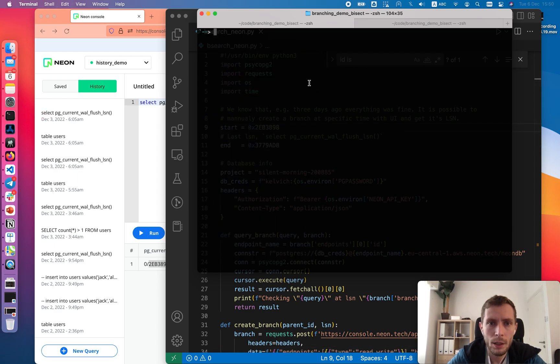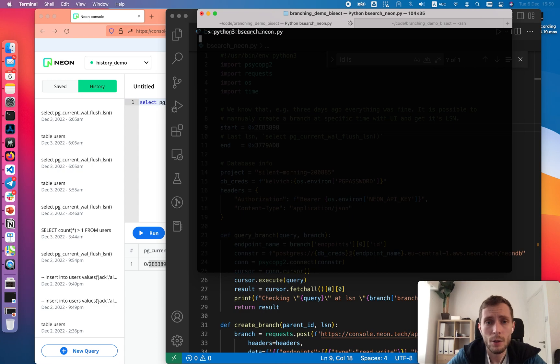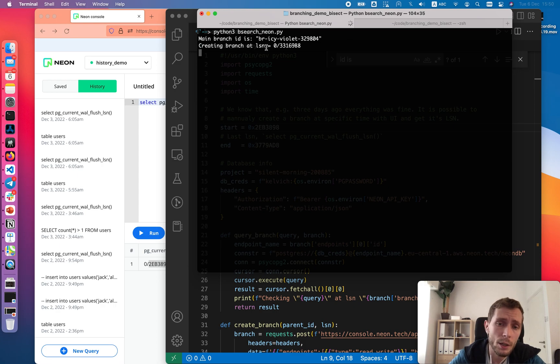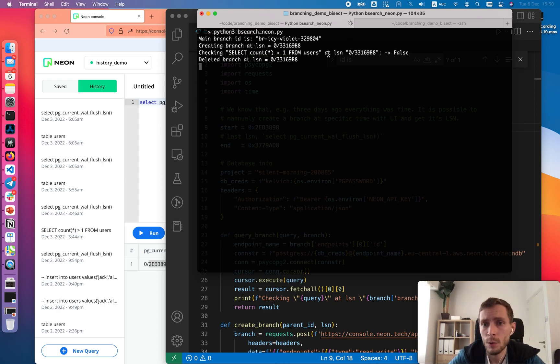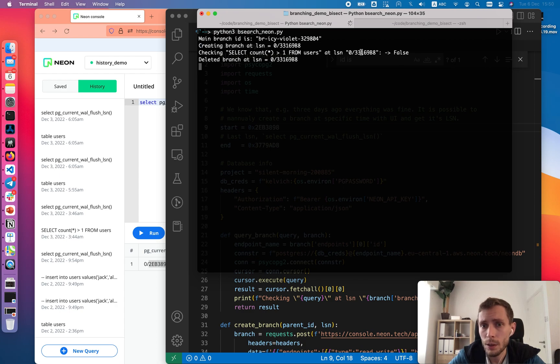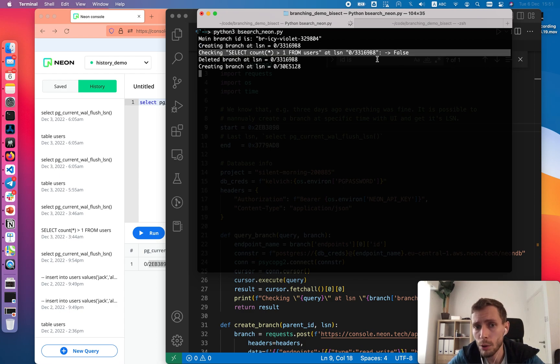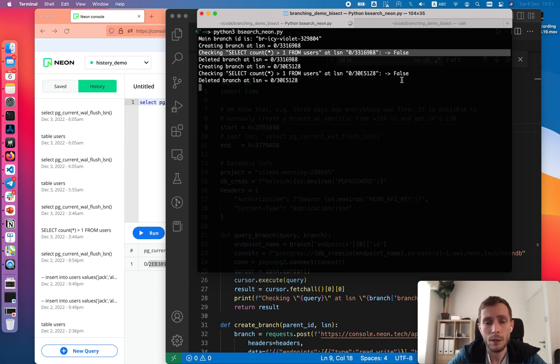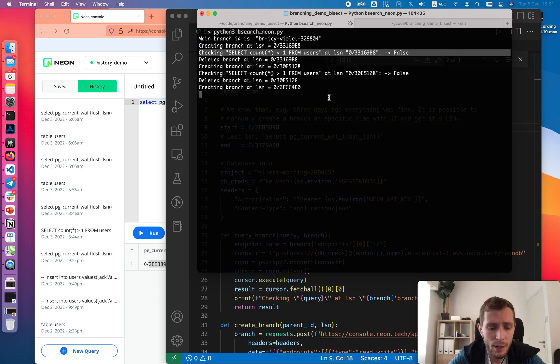Let's clean it. Let's run the script. The script will go and find out the ID of the root branch. It will start creating a branch, and for each branch it will send a query and then delete the branch. We will see that it will fluctuate between false and true for some amount of time until it converges. Each iteration takes roughly five seconds.